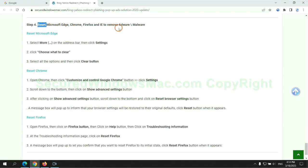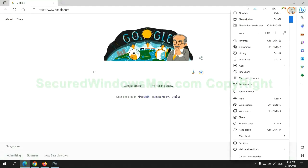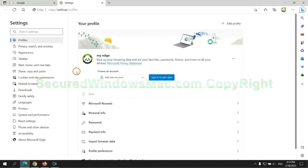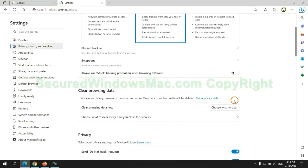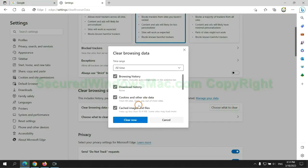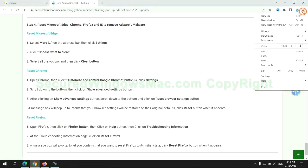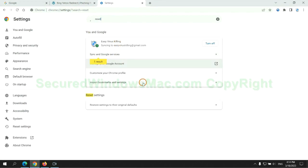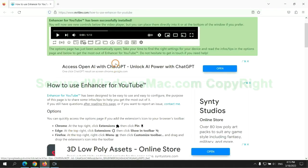The final step is to reset web browsers. We reset Microsoft Edge first, then reset Google Chrome, and now Firefox.